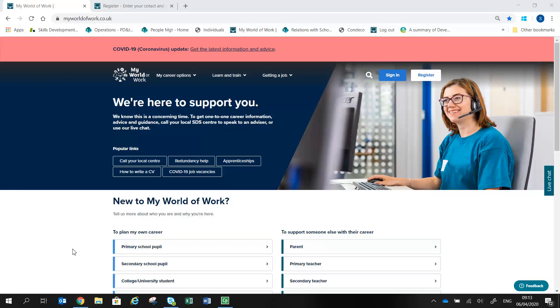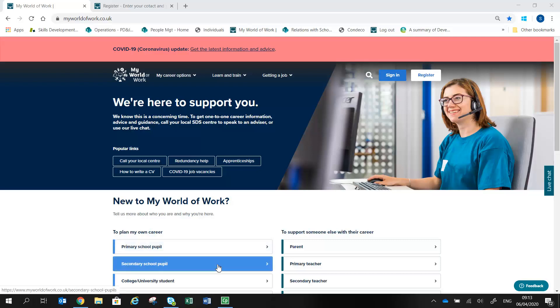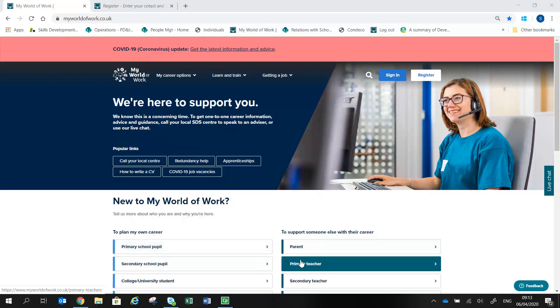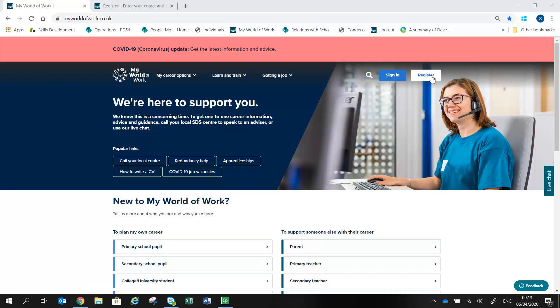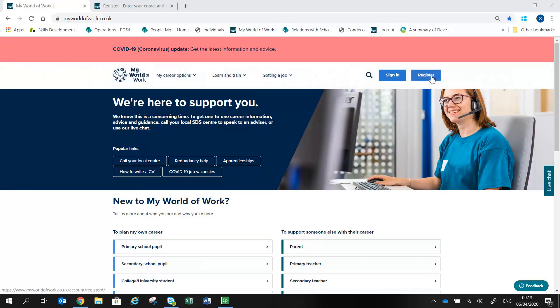On the homepage, you can find out more about how My World of Work can help you by clicking on one of the buttons in the New to My World of Work section. To register, click on the Register button towards the top of the page.